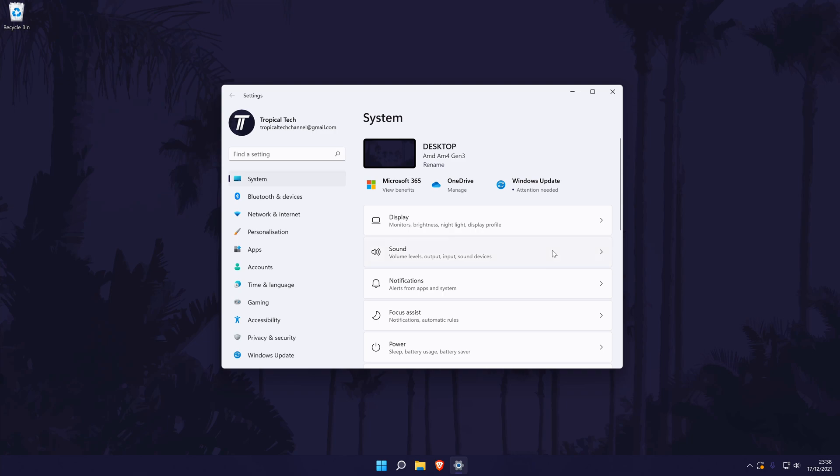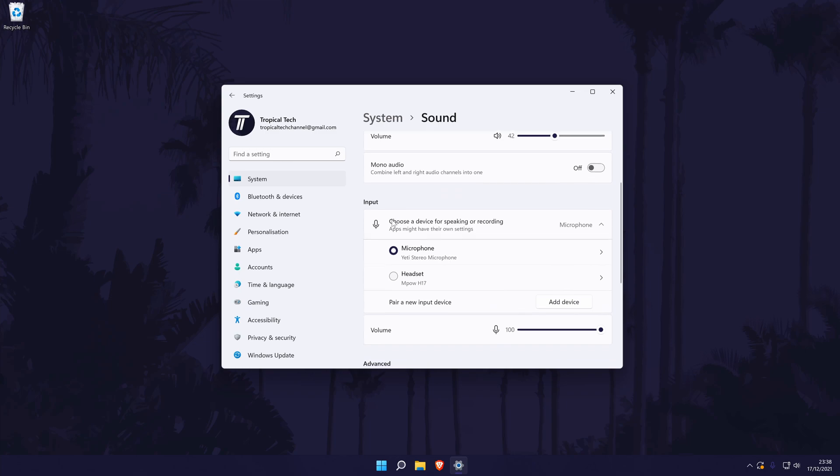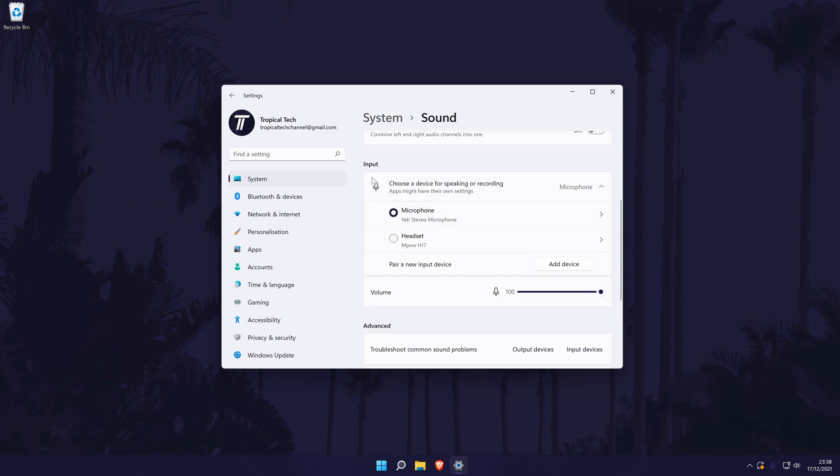Within the sound settings, scroll down until you are in the section called input. Under here, it should say something like choose a device for speaking and recording. Below this, you should see the list of microphones connected to your PC. If you have multiple, select the one you want to use by checking the box to the left of its name.